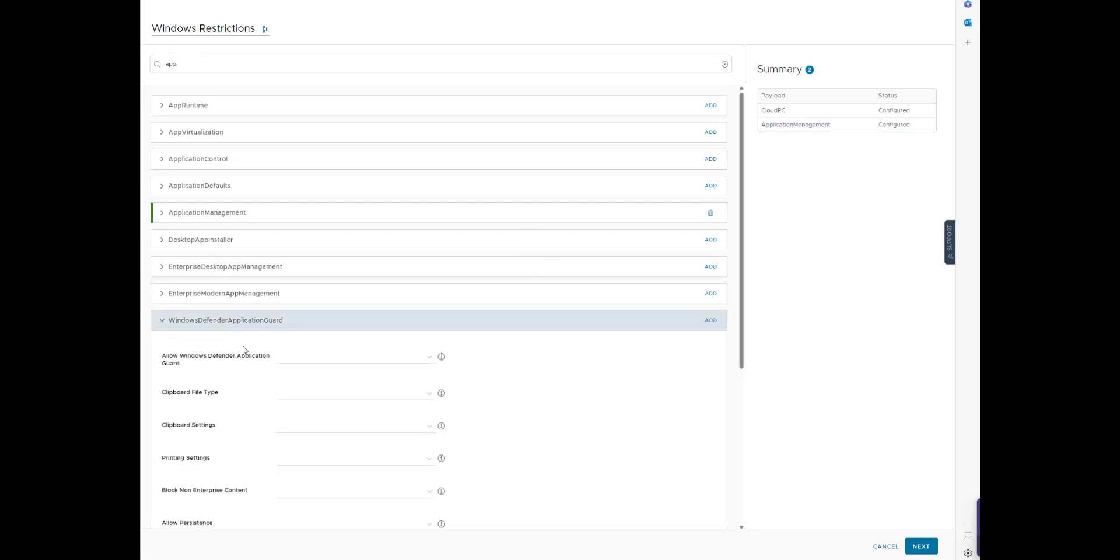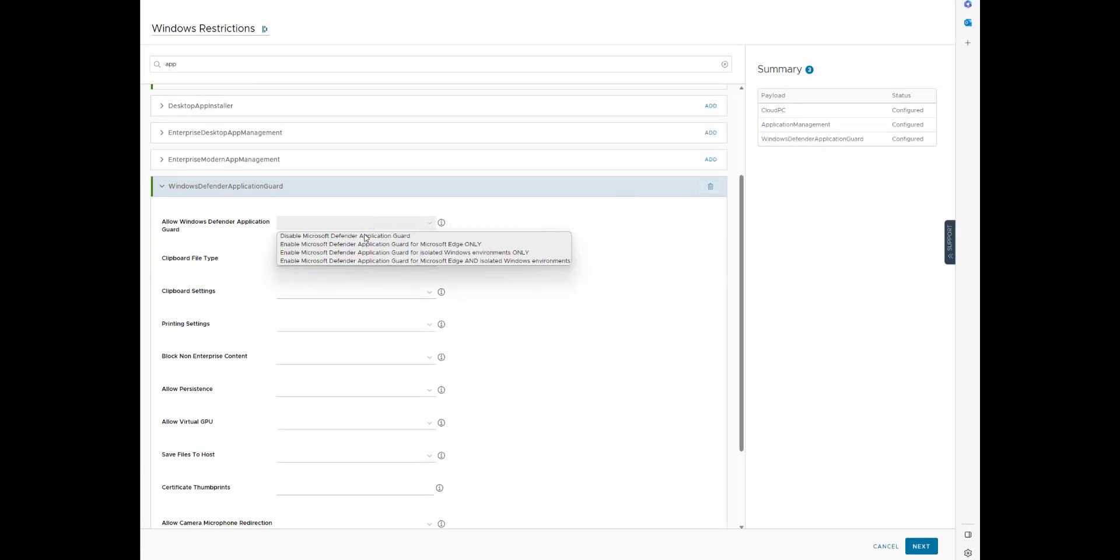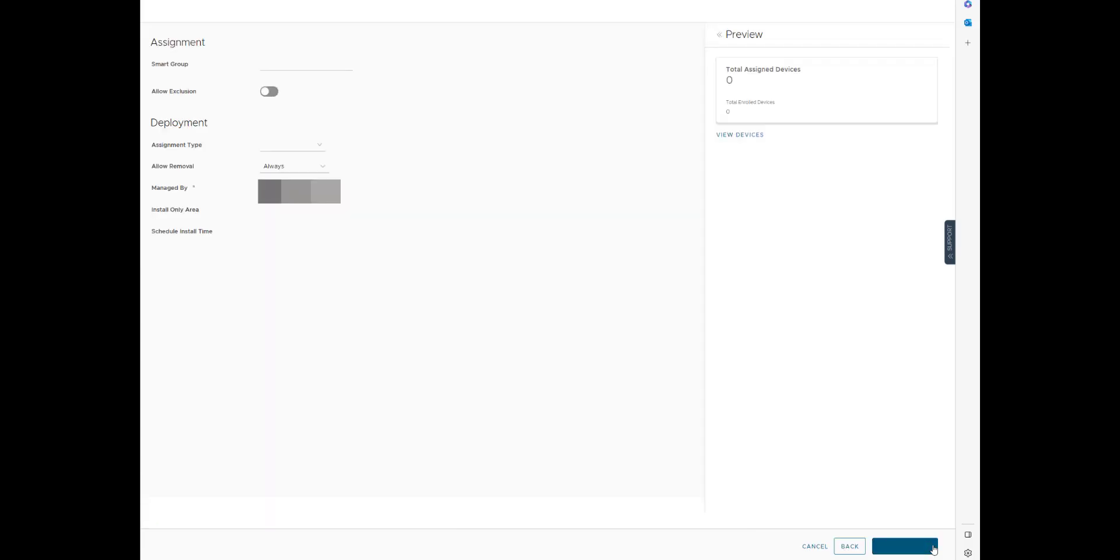We've got application guard settings. Remember, you can't select anything until you click that Add button. Then once you've done that, you can enable stuff. Then you just go Next.